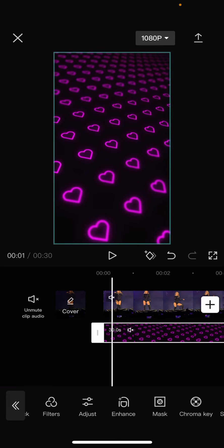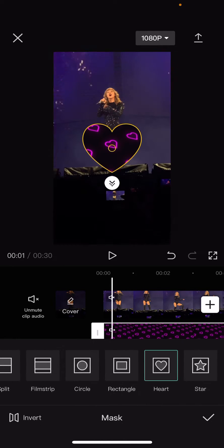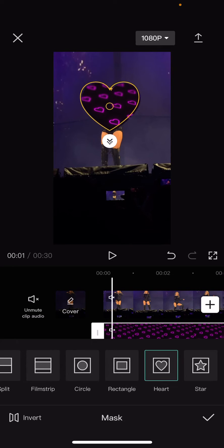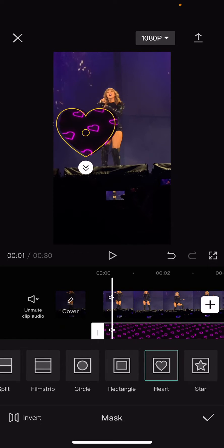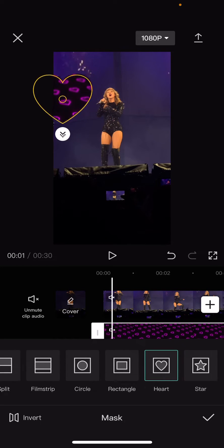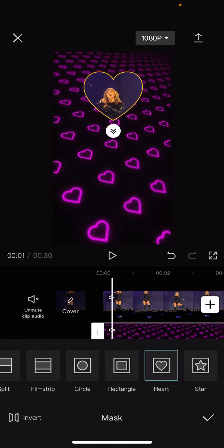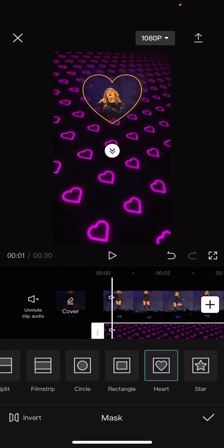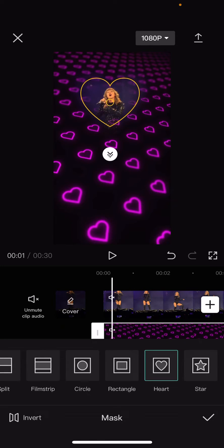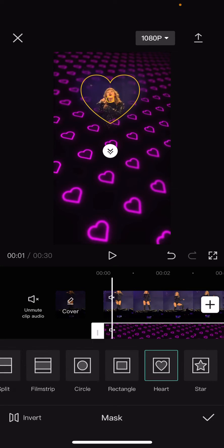You are going to find the mask button. I'm just going to select the heart one. As you can see, the heart will mask the overlay. But if you want to mask the background, just press invert and it's going to mask the background of the video instead of the overlay, as you can see here.